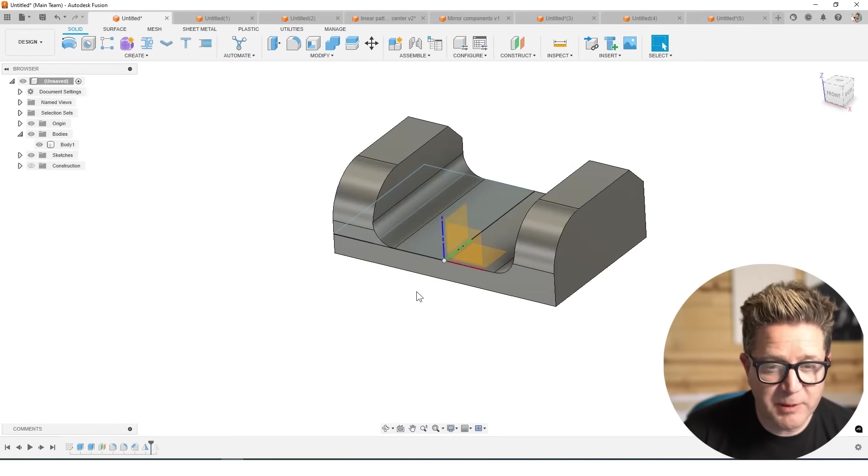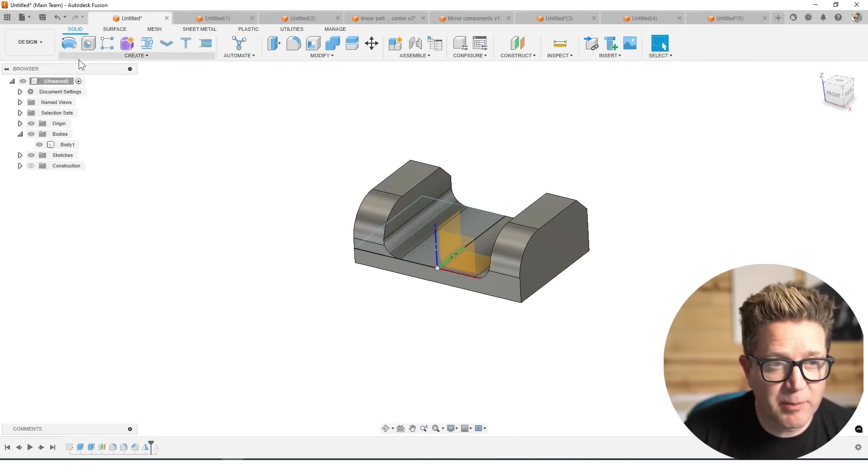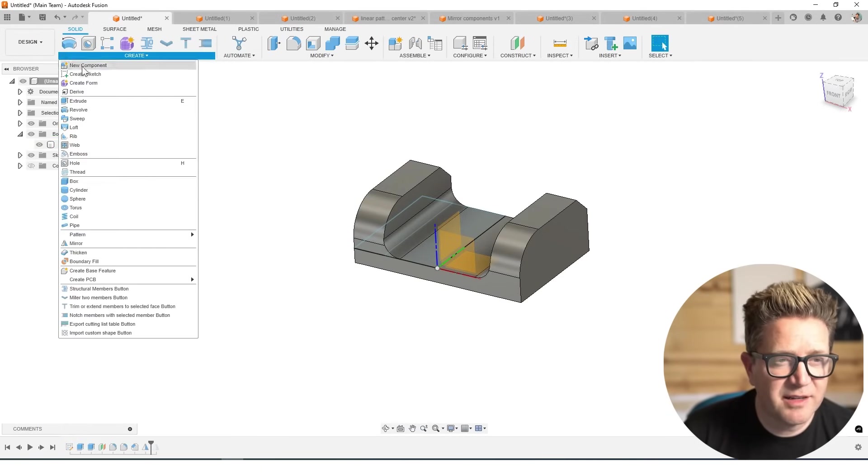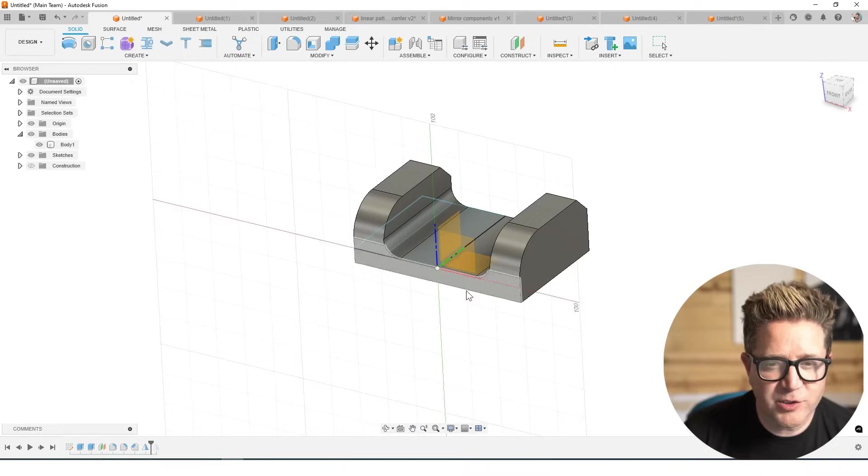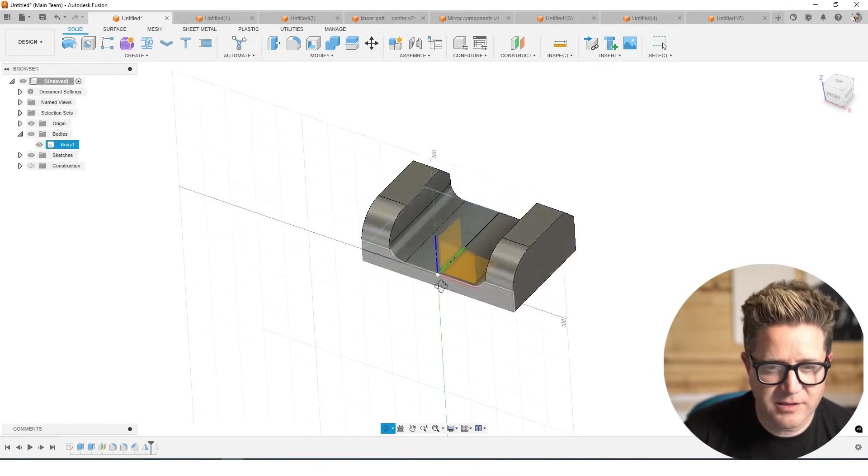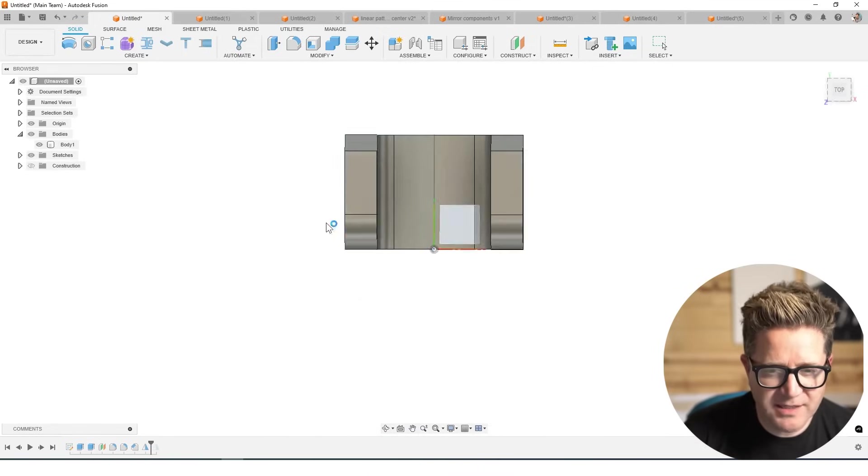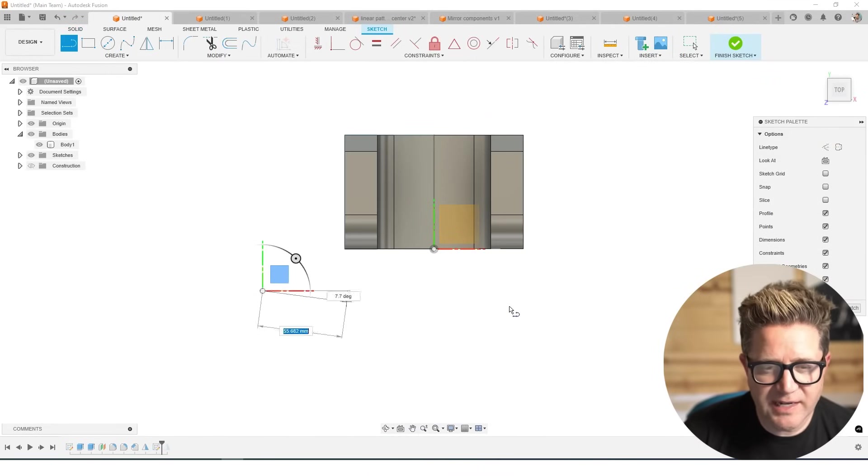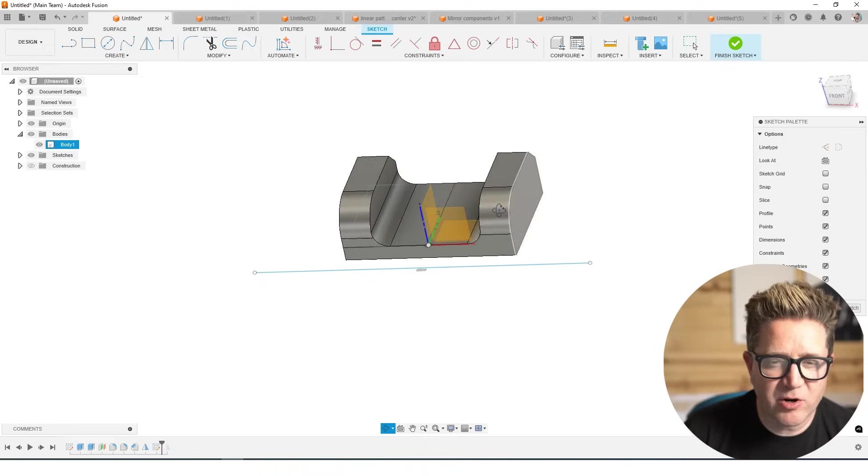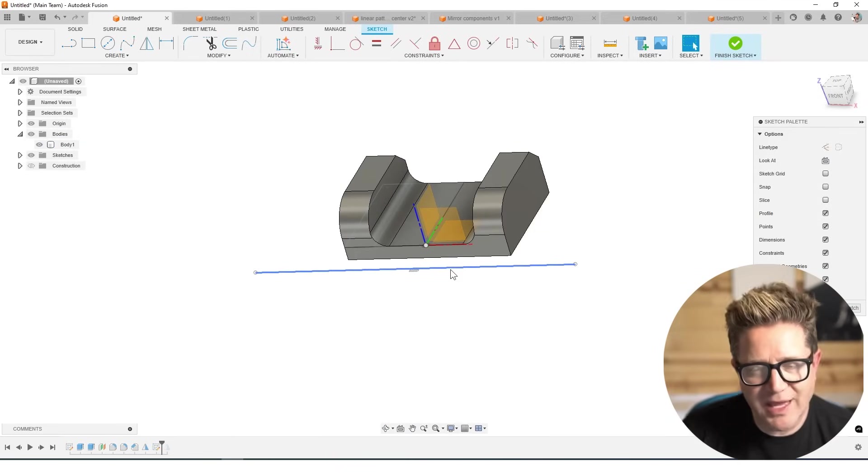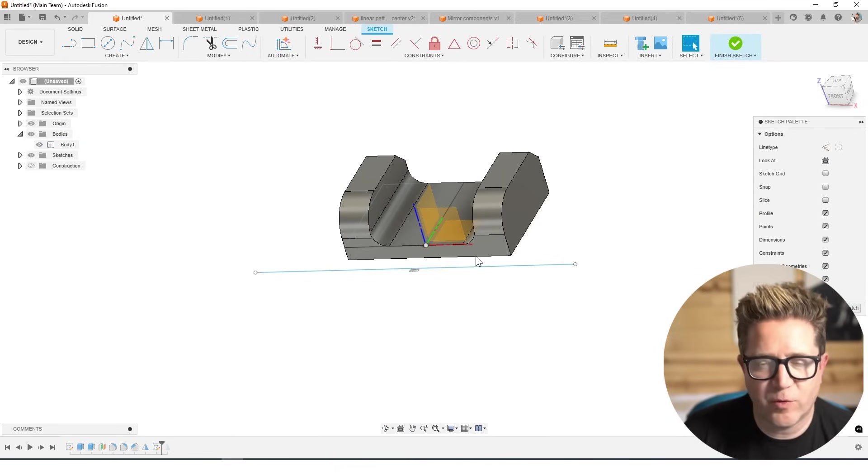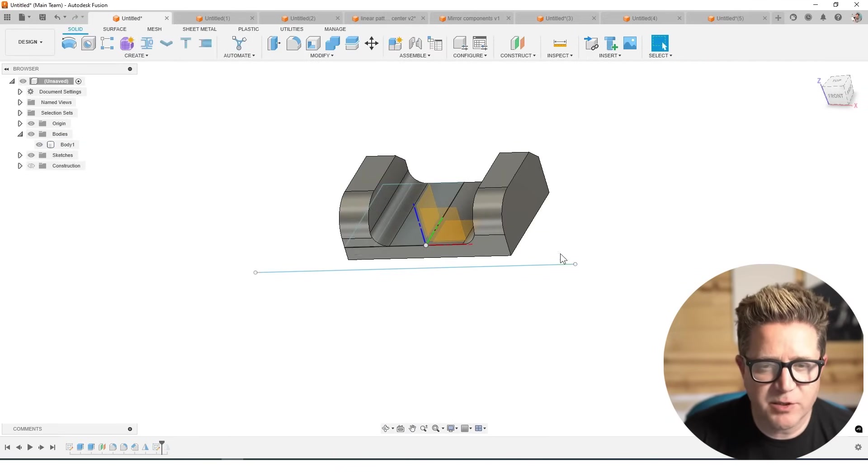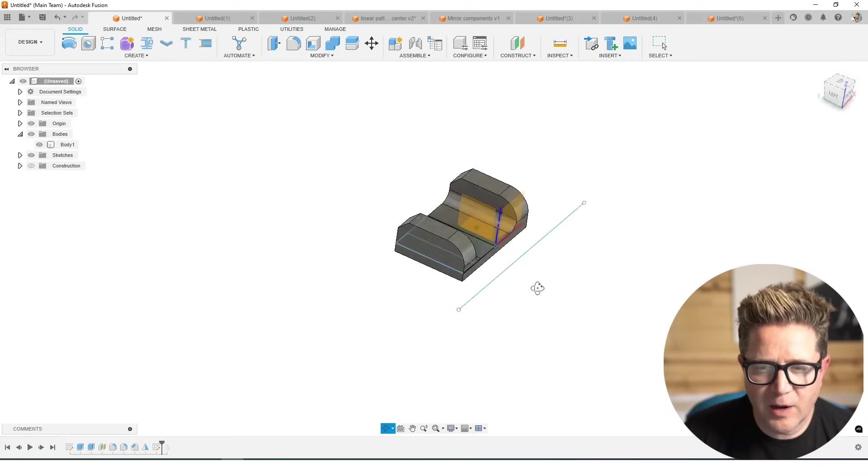The other thing I've seen people do is come in and create a sketch line in order to mirror across. So in this case, having a sketch line down below, they try to mirror the solids with this. You can't do that. Unfortunately, you have to use faces or planes.